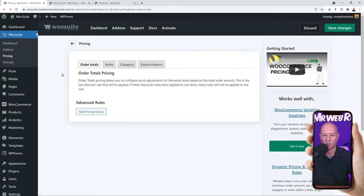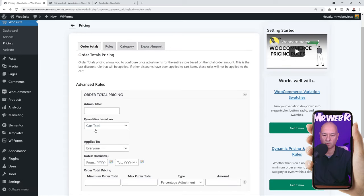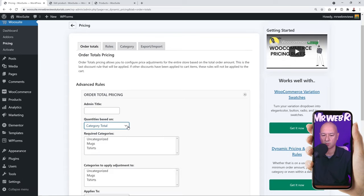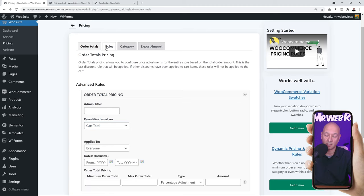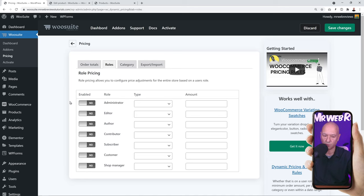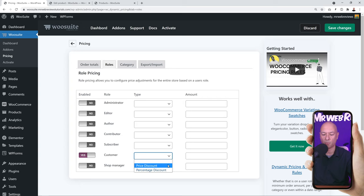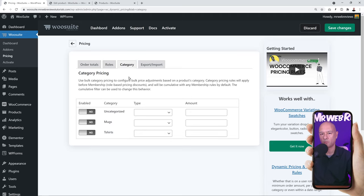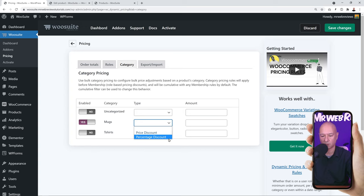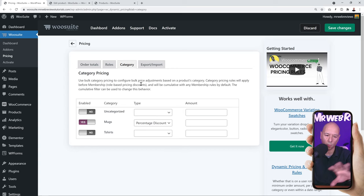Let me walk you through the options on the global pricing page. We have Order Total — add a pricing group and choose whether it applies to the cart total or category total. Then define who benefits from this rule: admin, editor, author, or customer. Select the type of rule: a price discount or a percentage discount. Then choose which specific categories you want this rule to apply to, such as only mugs, and define what type of discount to offer.